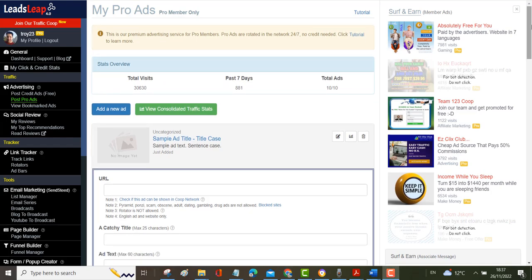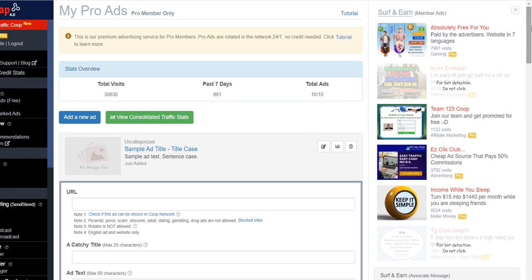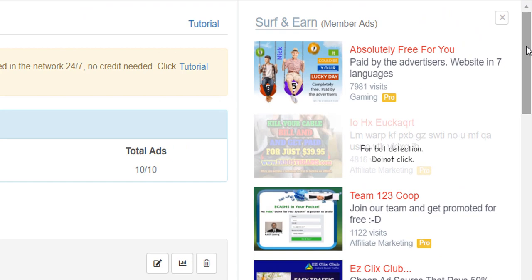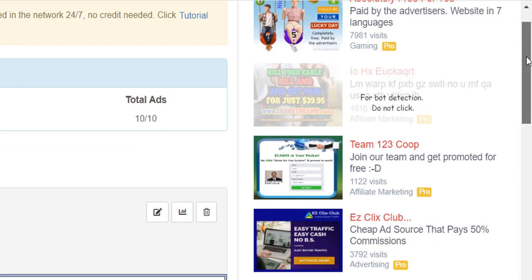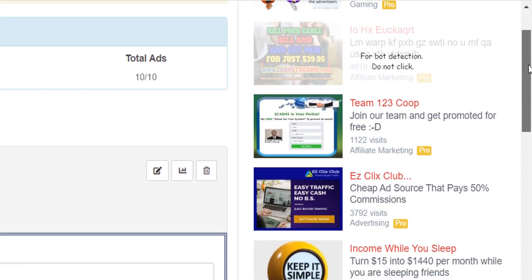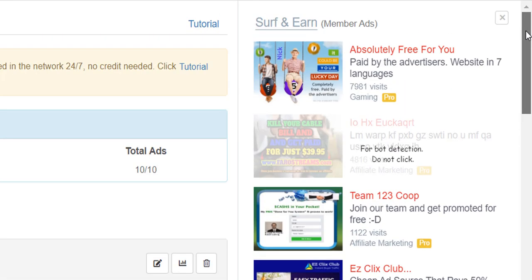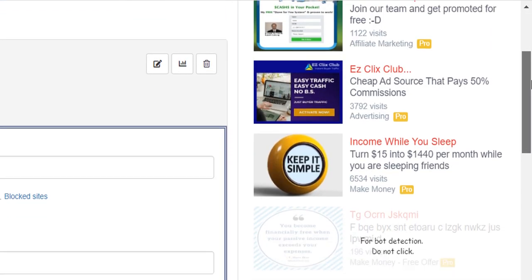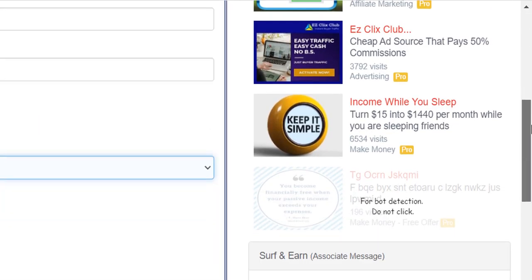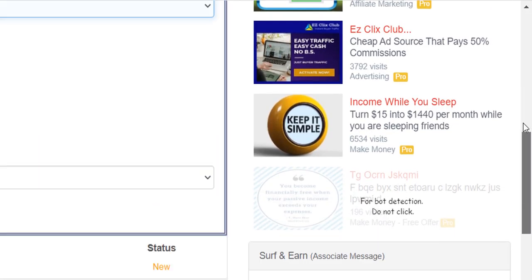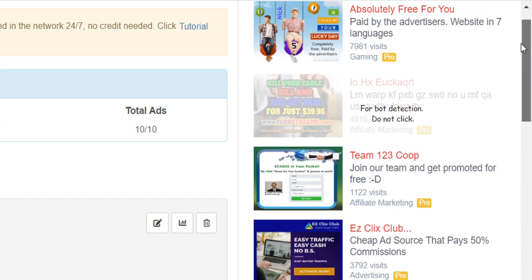On the right hand side here you can see some of the adverts which people have placed. This is where if you're a free member you would actually come in and surf these ads to build up your credits. If you're a pro member you don't need to do that.